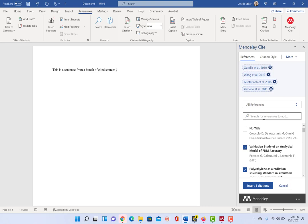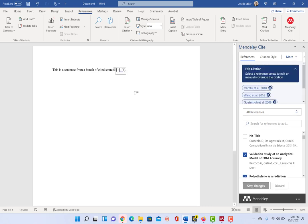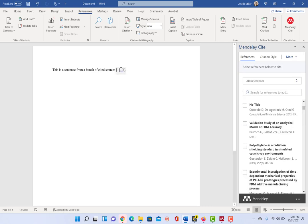If you know like a keyword in the title, the name of one of the authors, that kind of thing. That way you don't have to scroll through all of them because there are a lot. And then click Insert Citation, and you can see here that it does the very nice one through four.